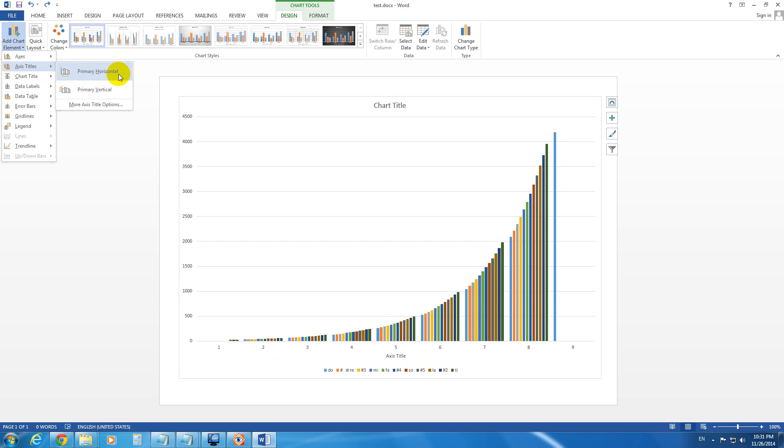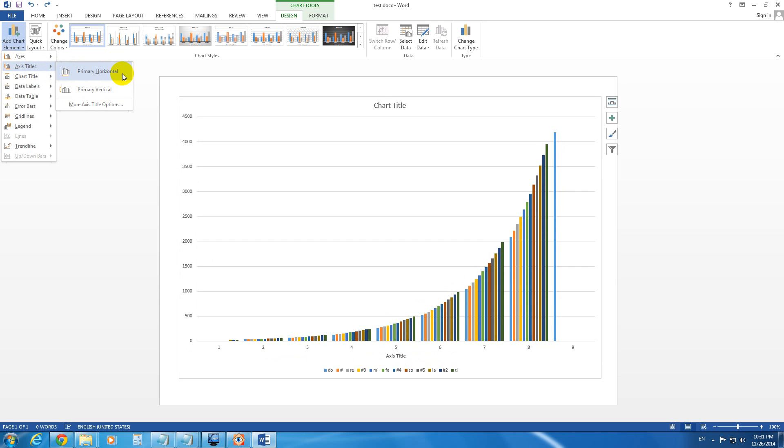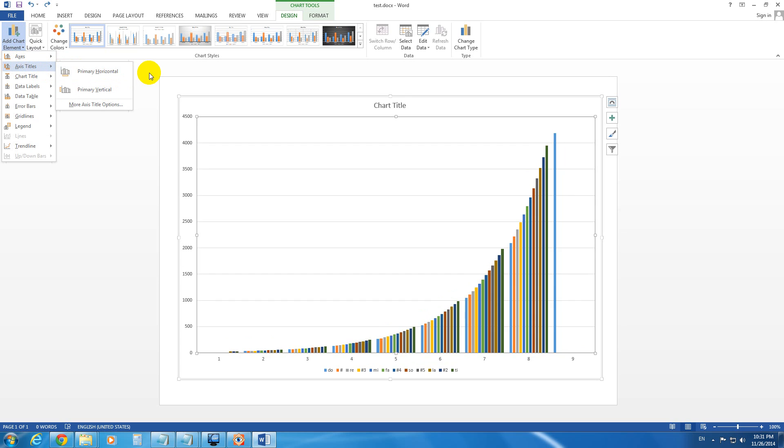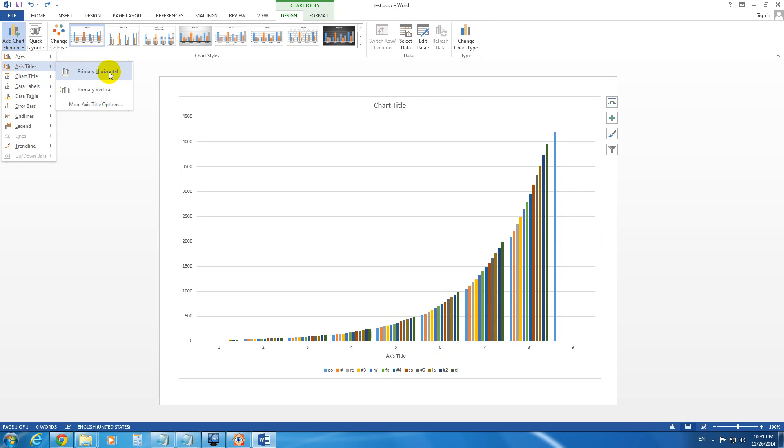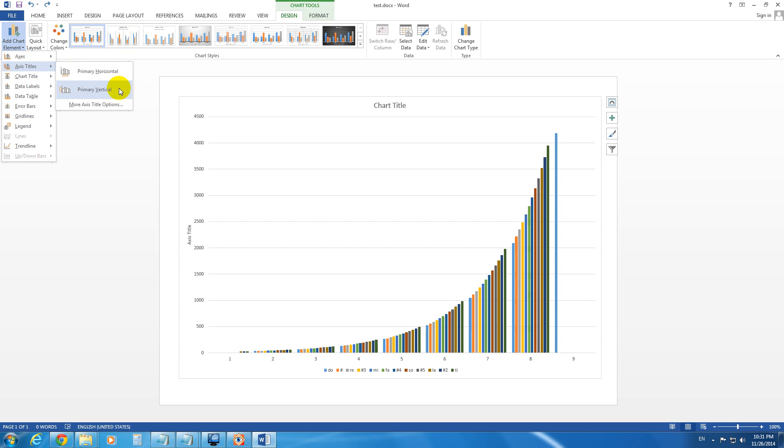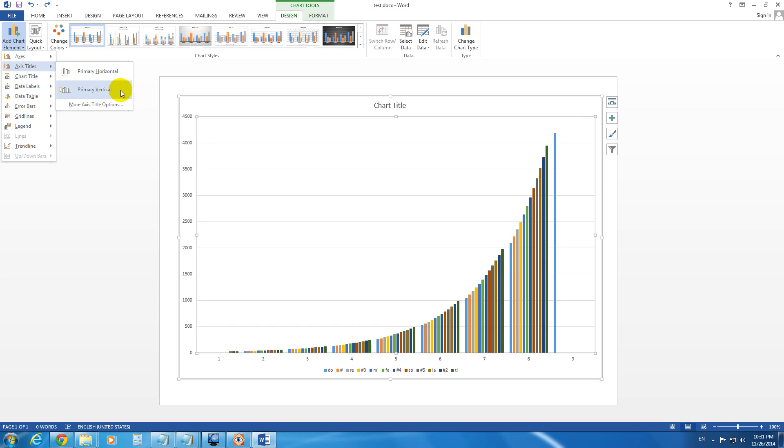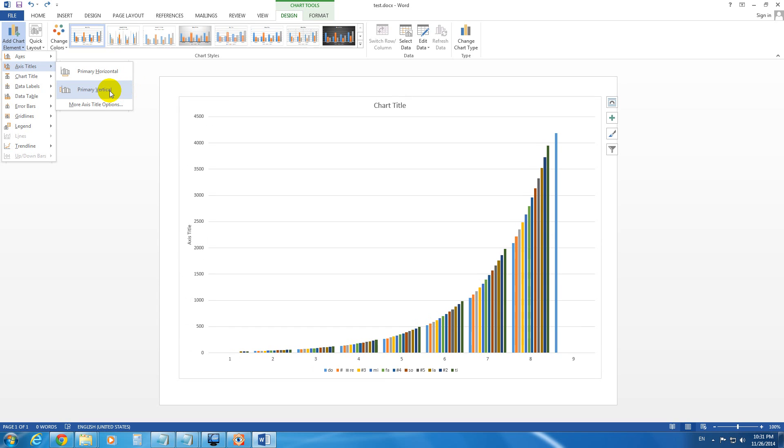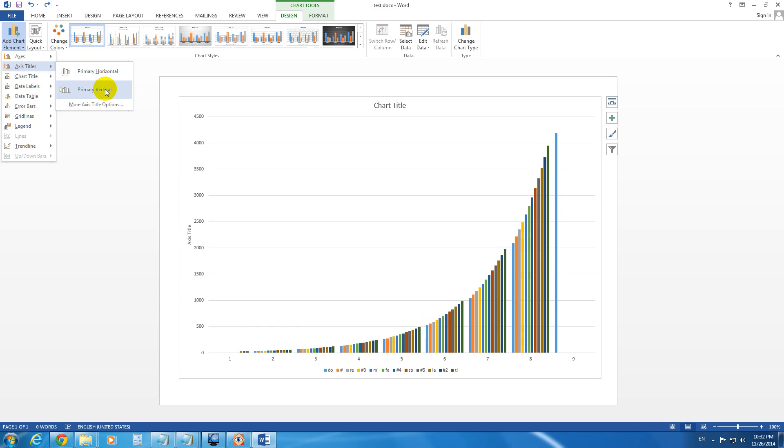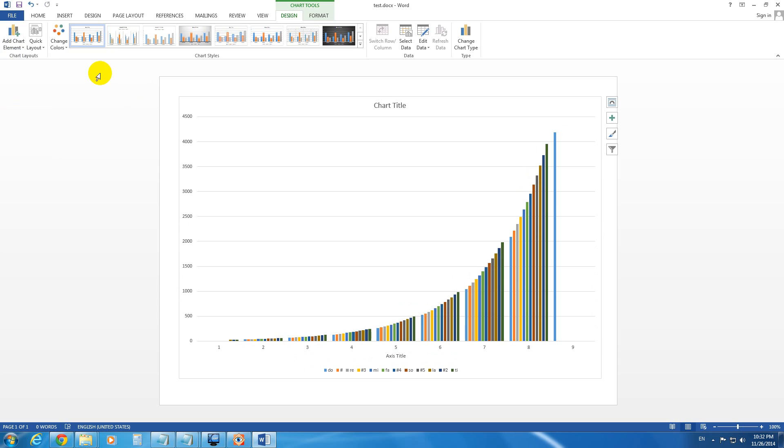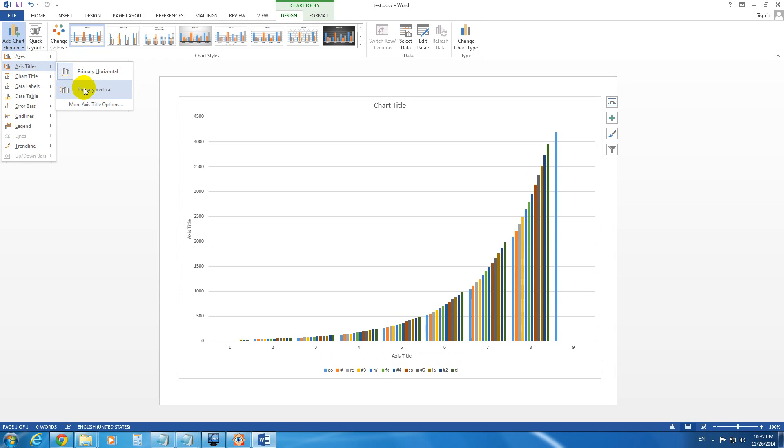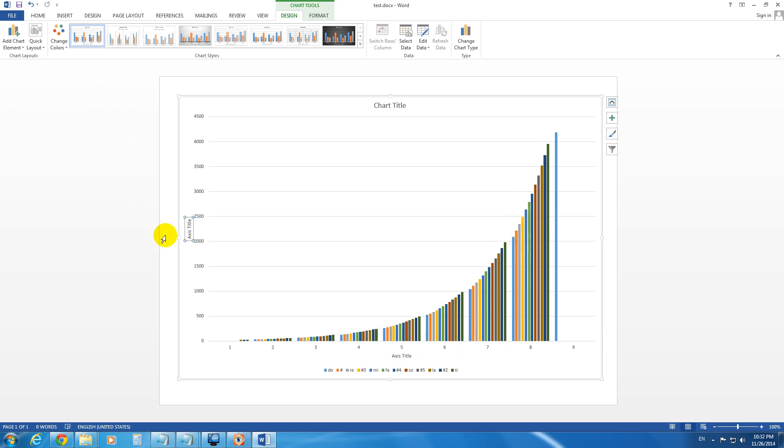Notice that the Horizontal Title is appearing below the lines, and now the Vertical Title appears near the numbers. Okay, let's add the Vertical one also.